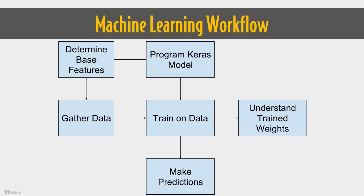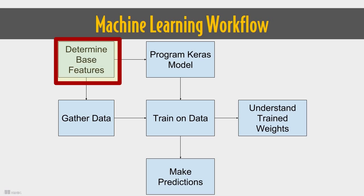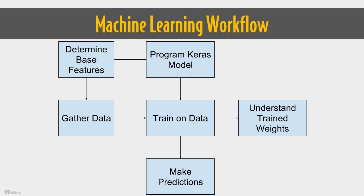This is a general mental model of how we're going to do machine learning with Keras. First, we're going to determine what our base level features are. In this case, we have only the mass of a meal as well as the temperature of a meal. This will be fed into two places.